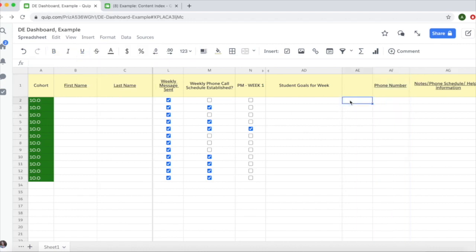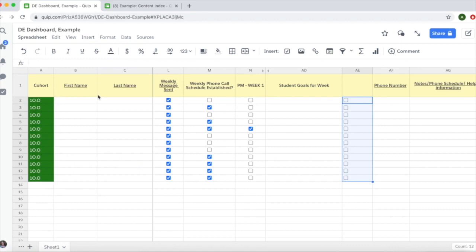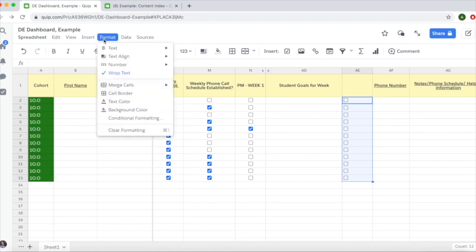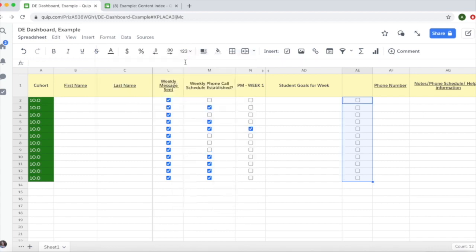If you want to add checkboxes to that column, select the cells, go to insert and checkboxes. To center them, go to format, text align, and center.